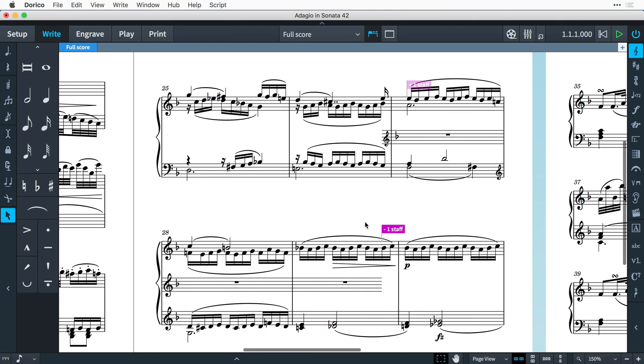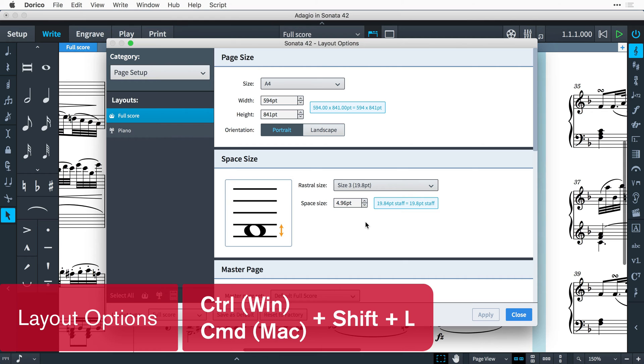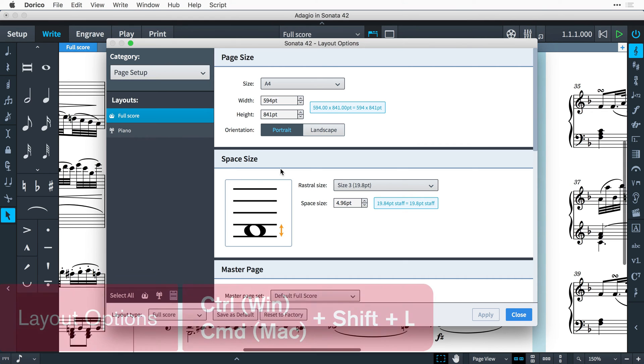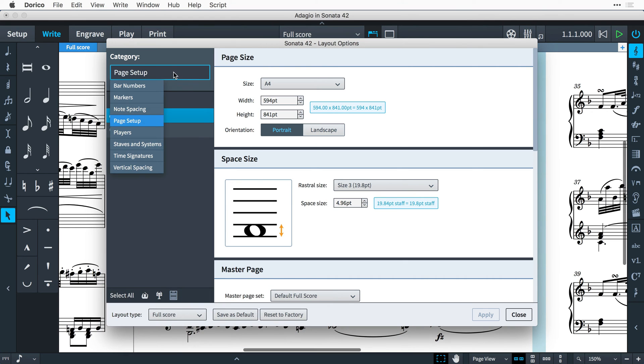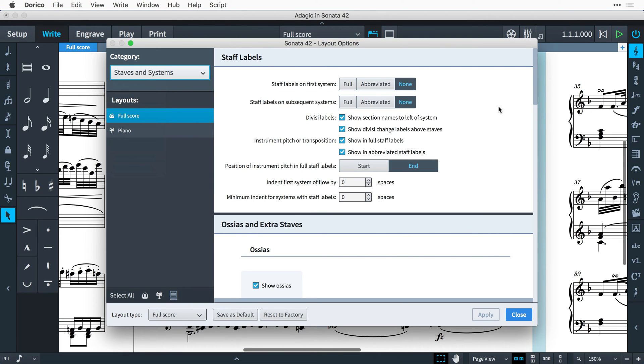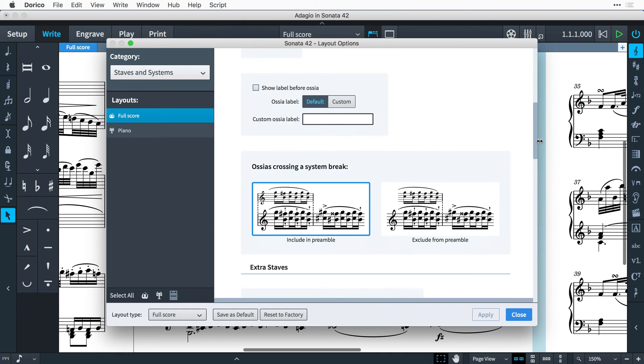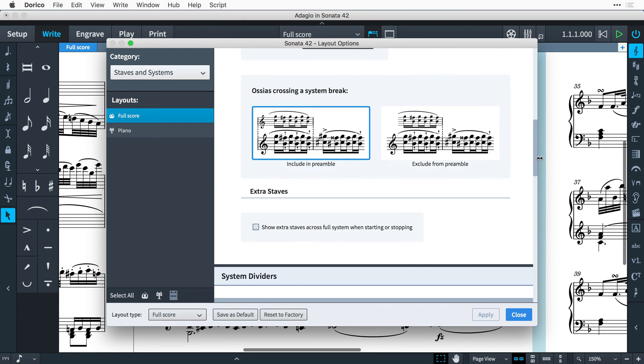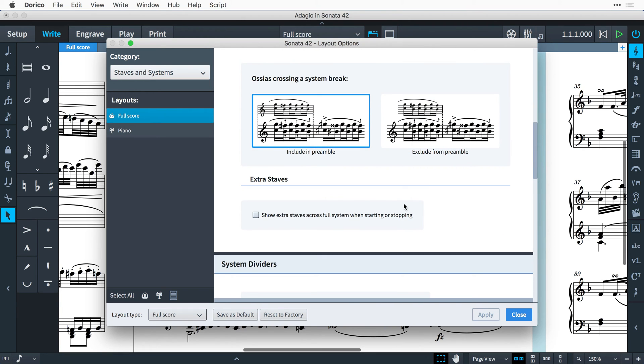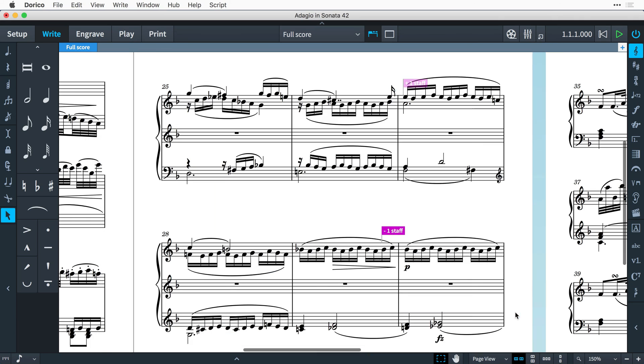If you would prefer for any staves starting or stopping to draw for the entirety of a system, rather than appearing and disappearing abruptly mid-system, you can open the layout options by pressing ctrl shift l, that's command shift l on mac, switching to the staves and systems category, and at the bottom of the osseers and extra staves section, enabling the checkbox to show extra staves across full systems when starting or stopping.